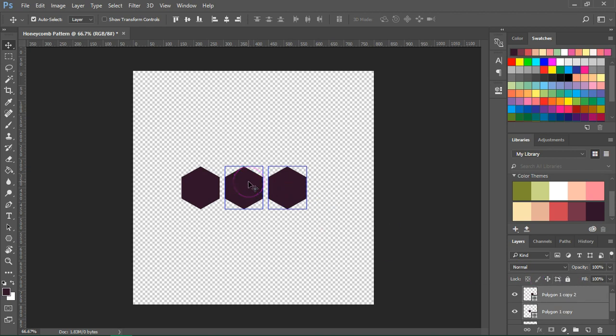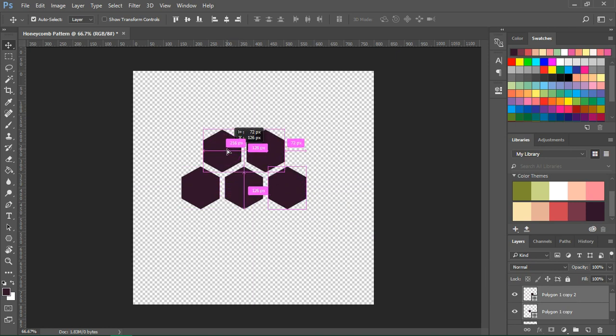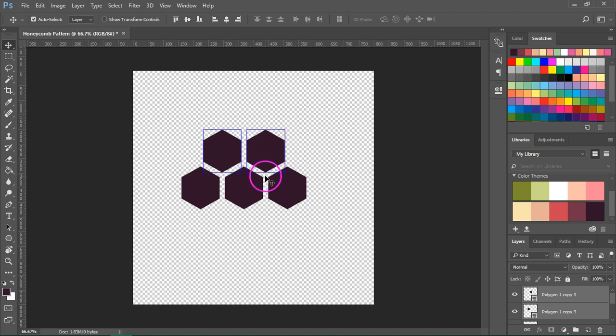Now hold down the Alt key and again click and drag to duplicate them. Make sure that the points of the two hexagons are just between the three ones that are down.